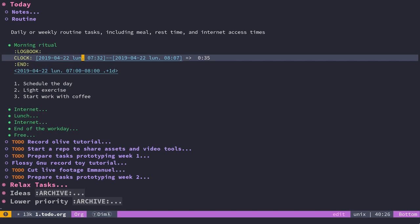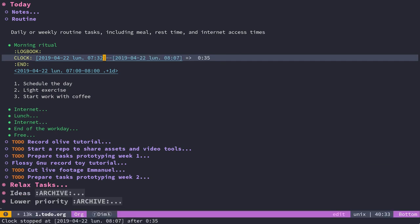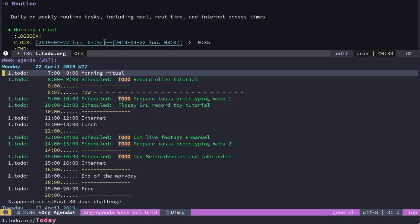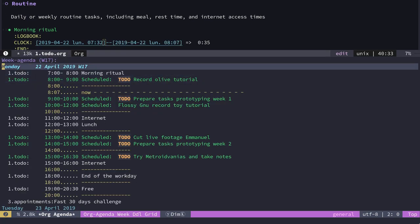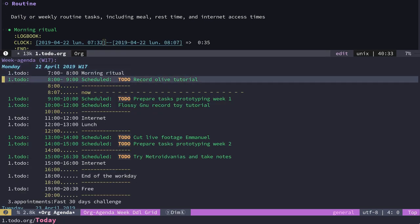I can clock in and out of given tasks from here or from the agenda. It also works on the agenda view, and I can then track the time I spend on given tasks.